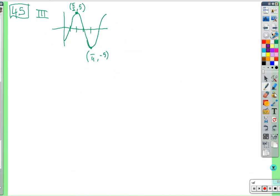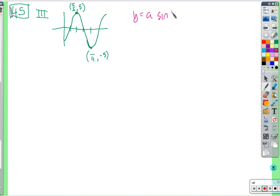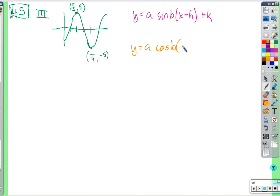That's the last one for this section. Now we go on to 14.5. For this section, we need to decide what kind of graph to use and identify all the pieces.